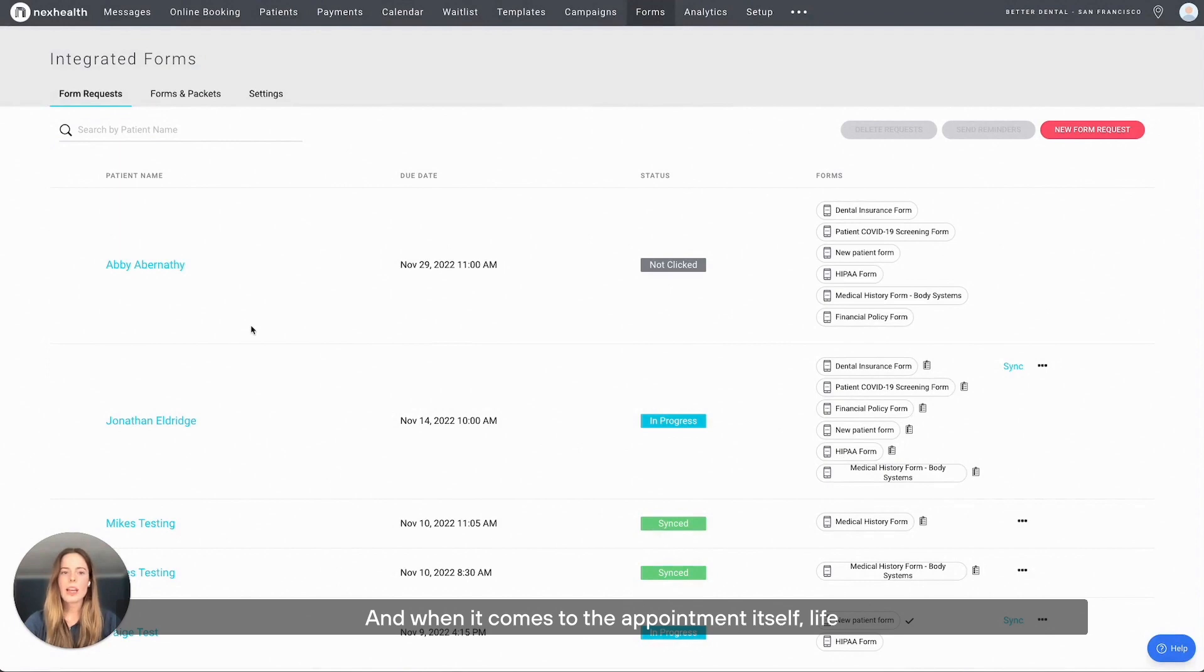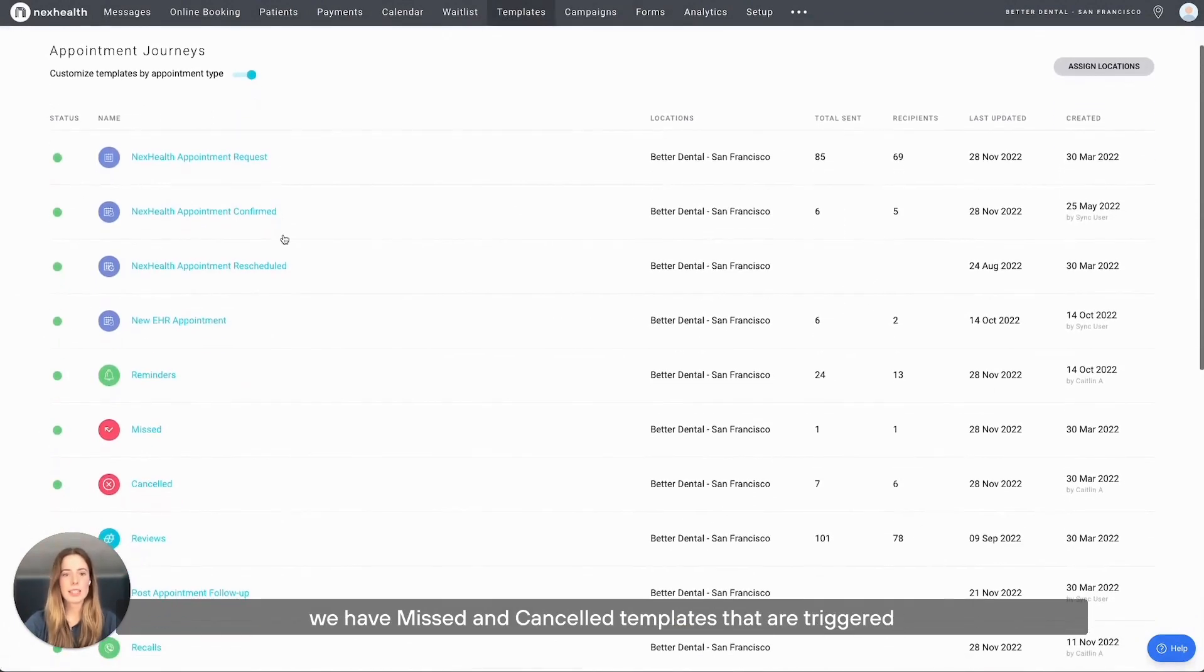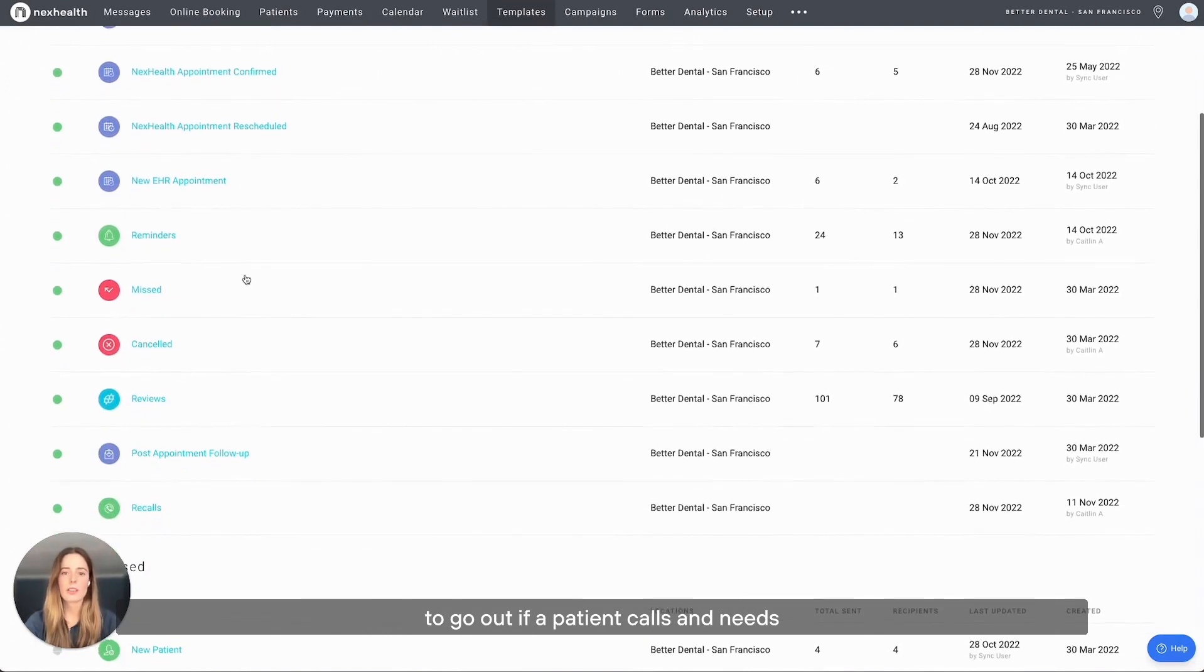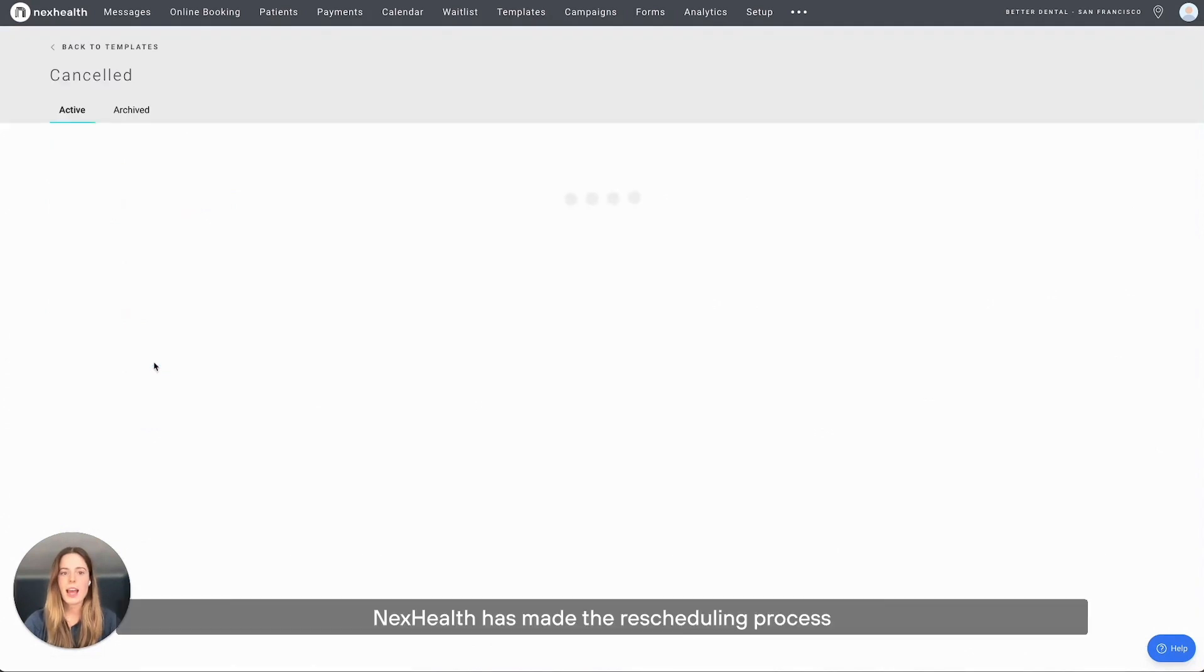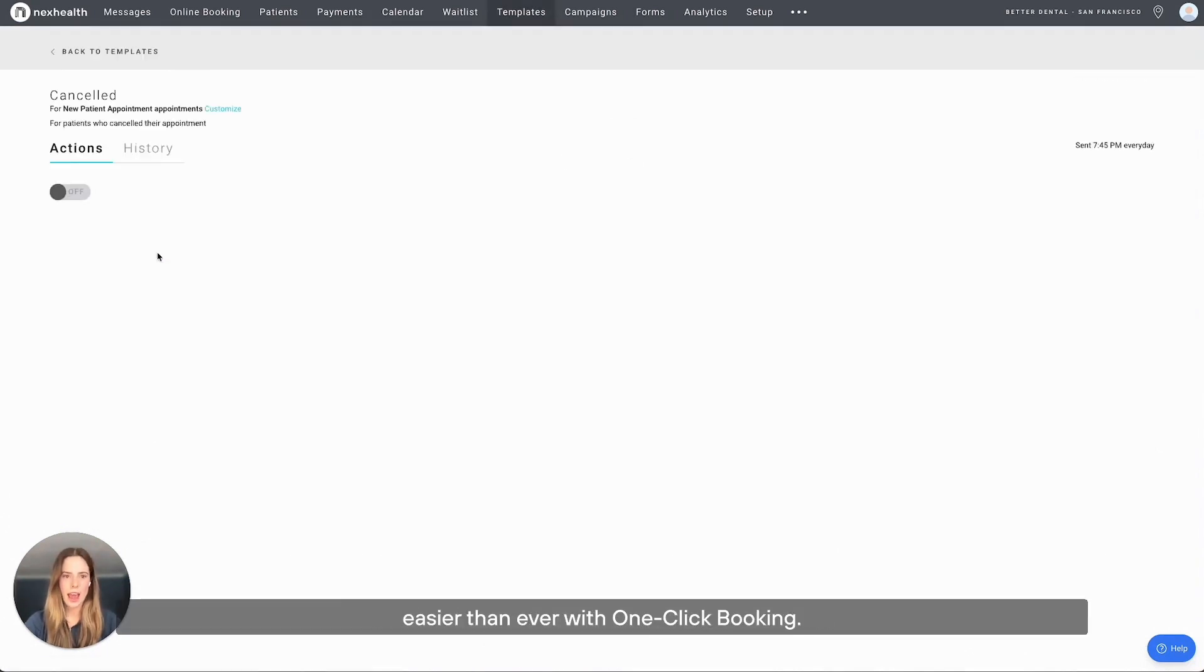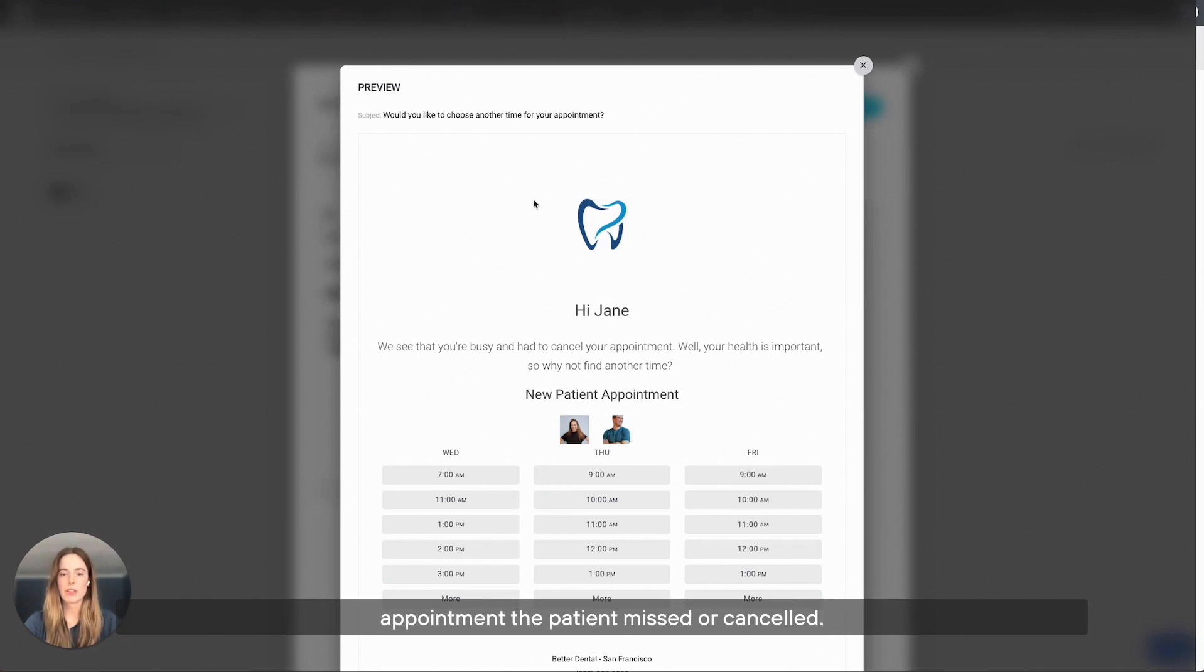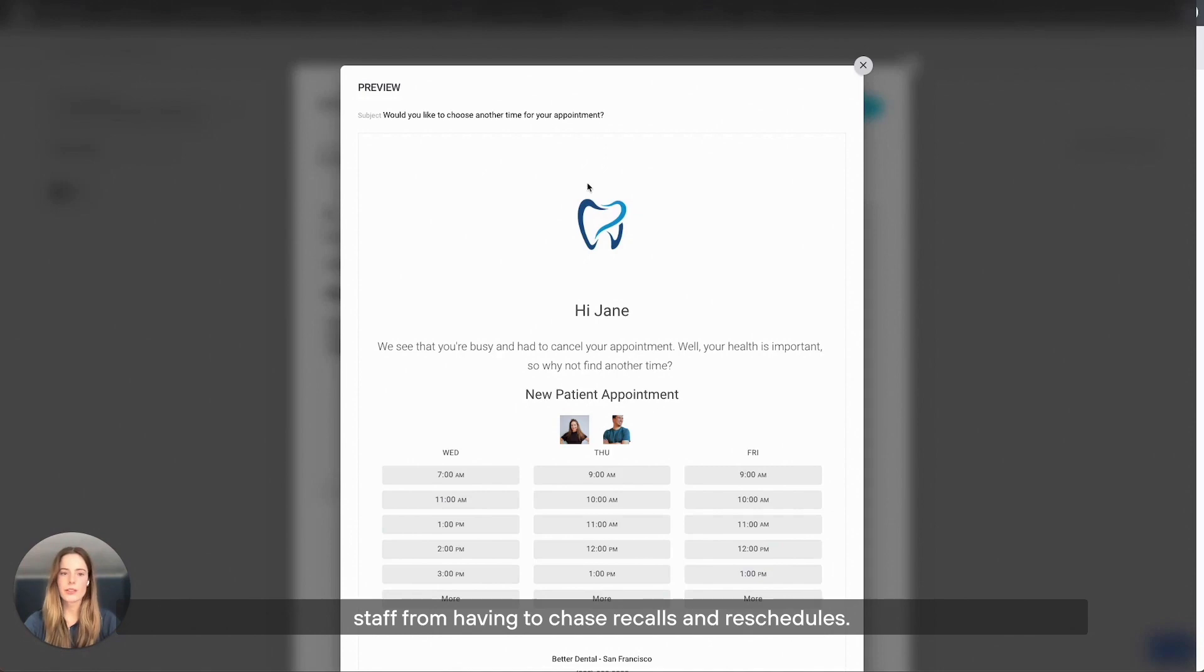And when it comes to the appointment itself, life can sometimes get in the way, which is why we have missed and canceled templates that are triggered to go out if a patient calls and needs to cancel or reschedule an appointment. NexHealth has made the rescheduling process easier than ever with one-click booking. One-click booking offers times based on your availability and the type of appointment the patient missed or canceled. The system uses patient information to link to their profile and insert the appointment, making it feel like magic for the patient and saving staff from having to chase recalls and reschedules.